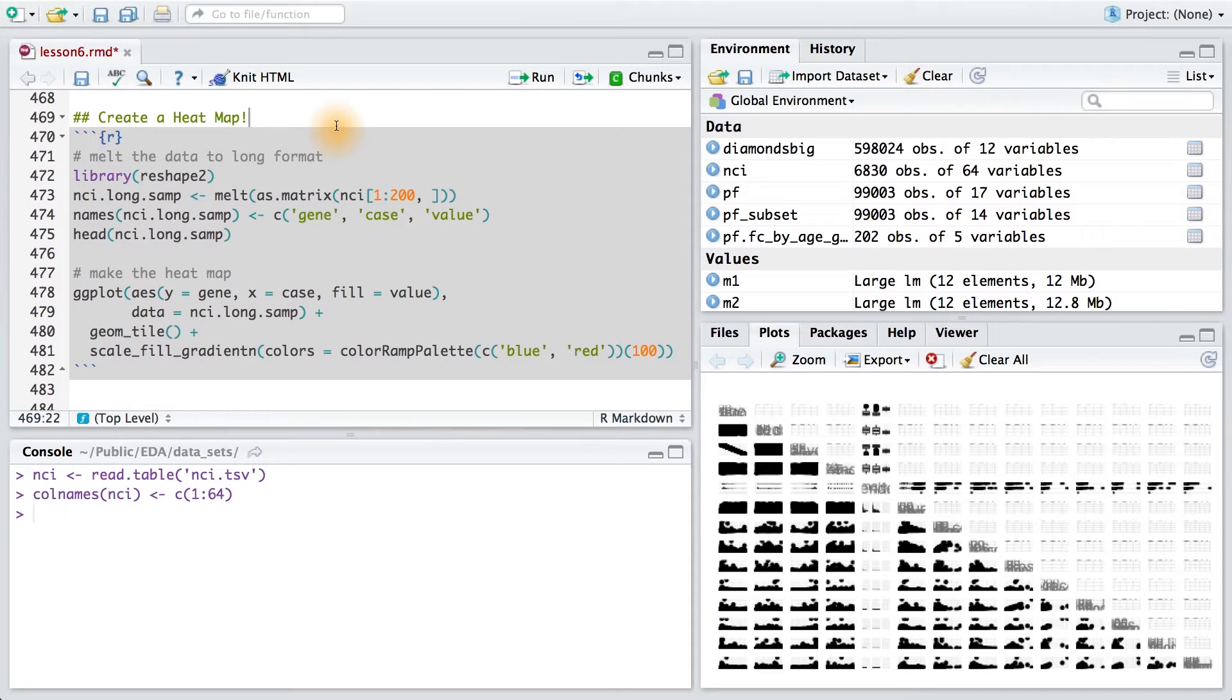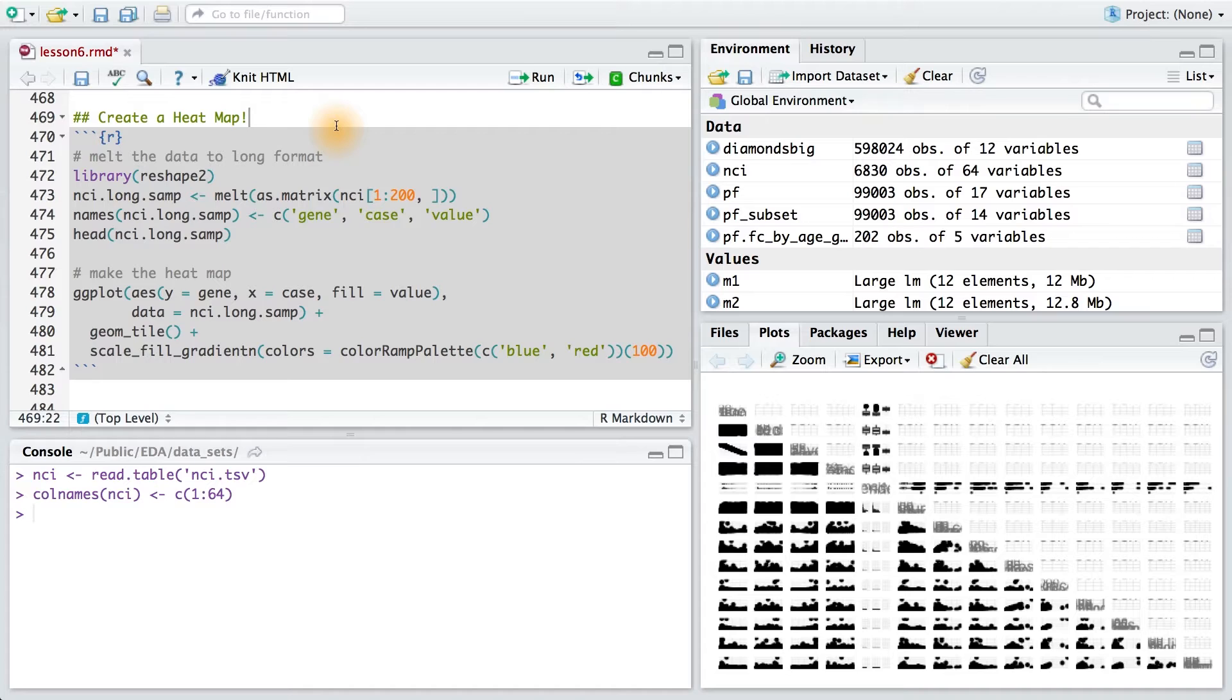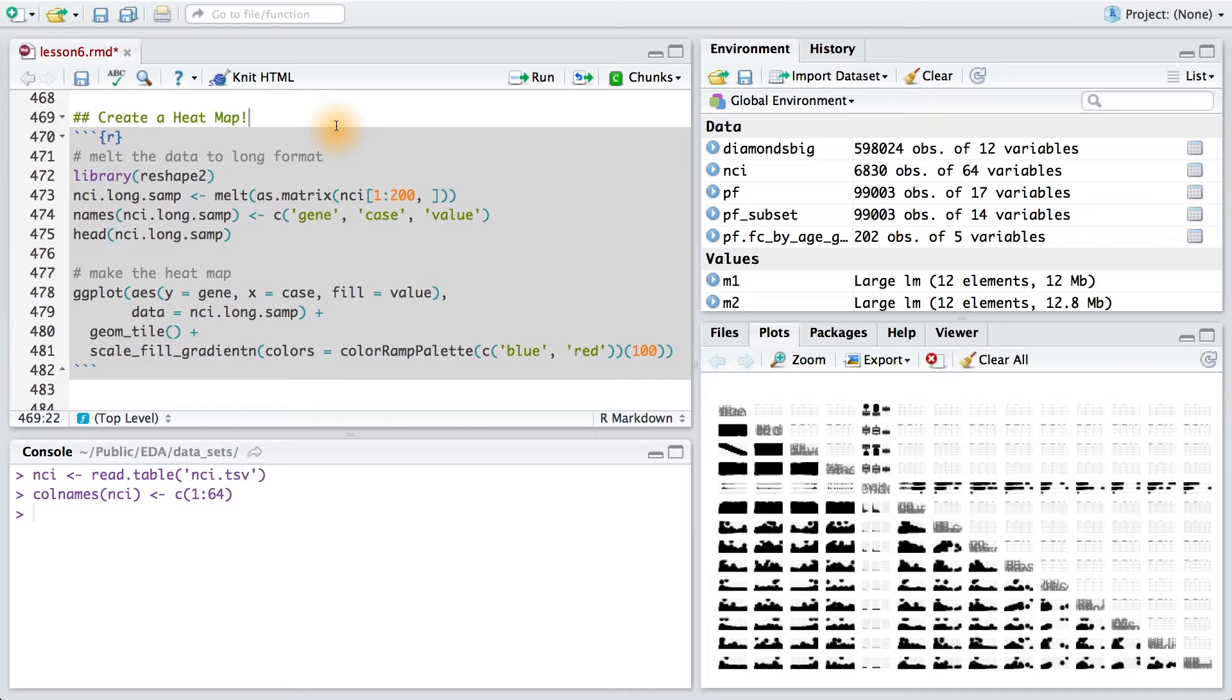The last plot that we'll make for this course is called a heat map. For our data set, we want to display each combination of gene and sample case, the difference in gene expression in the sample from the baseline. We want to display combinations where a gene is over expressed in red, and combinations where it is under expressed in blue.